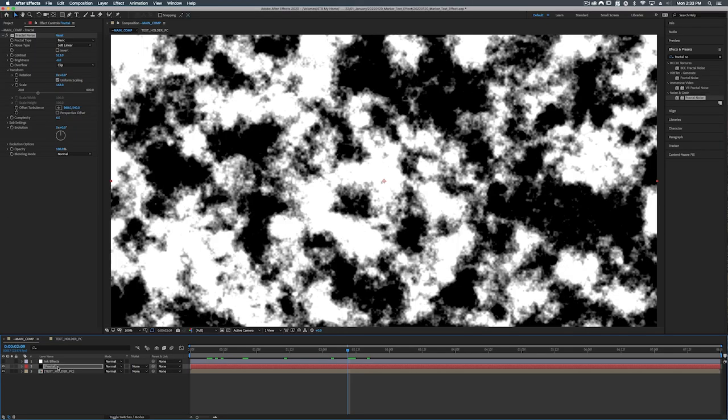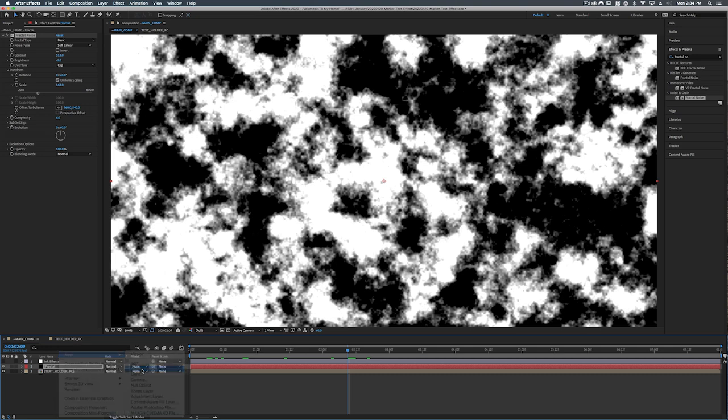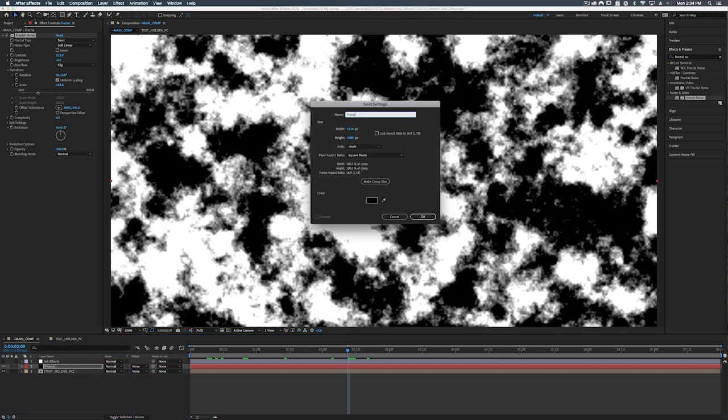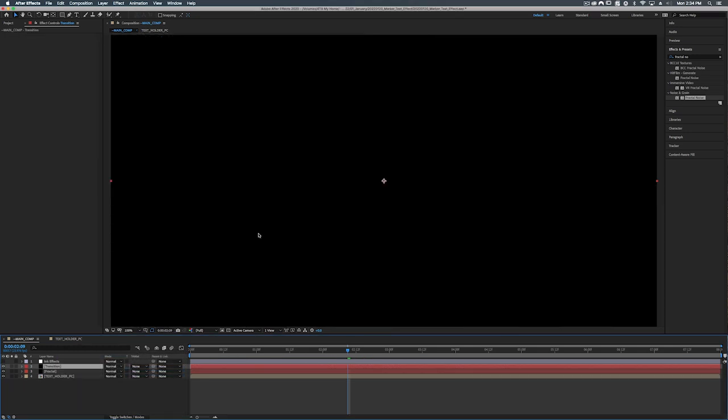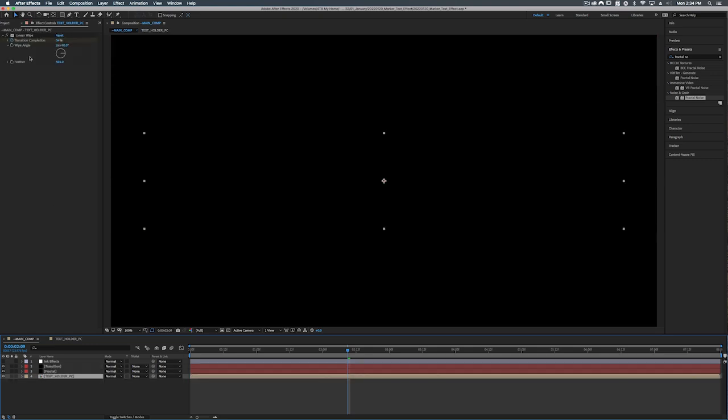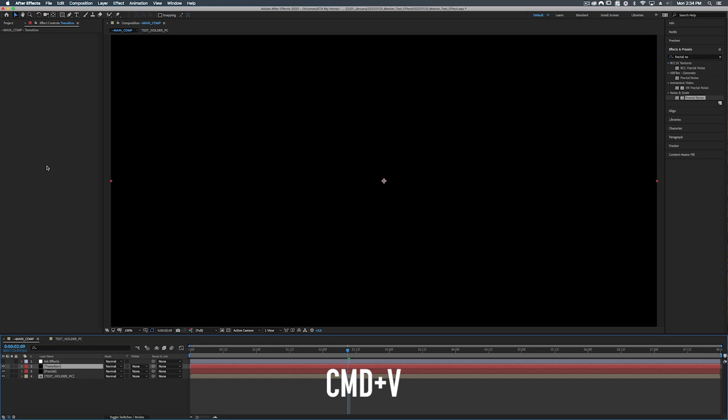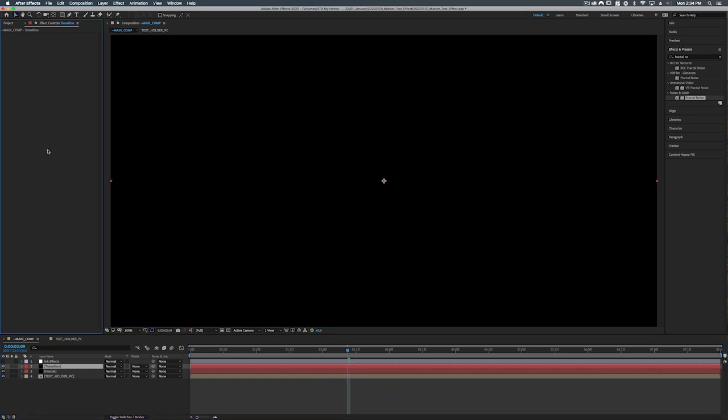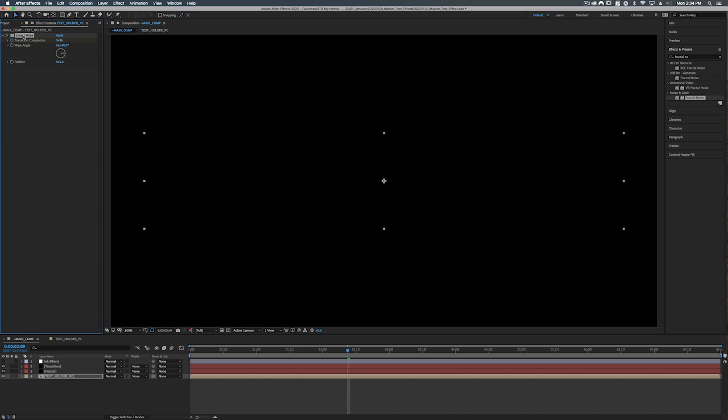So on top of our fractal layer we're going to add another new solid and this one's going to be called transition. I'm going to hit okay. And we're actually going to take our linear wipe, we're going to copy that, and we're going to paste that on top of our transition mat. And actually on our text holder, on the linear wipe for our text holder, we're just going to get rid of it. Bye bye.